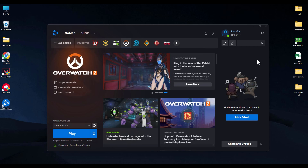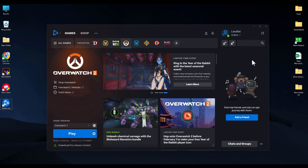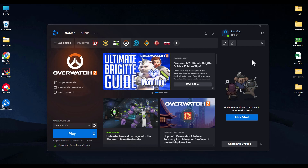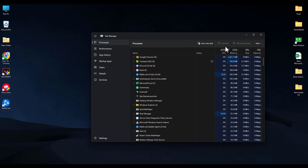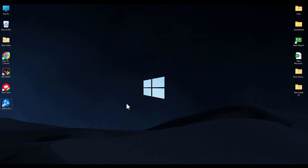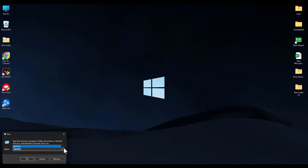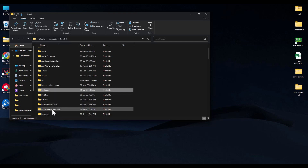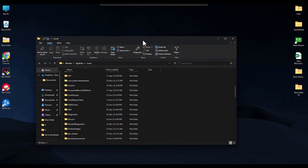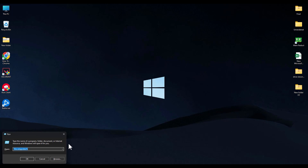If you're still facing the issue, the next step is to clear the cache for Battle.net. Close Battle.net, open Task Manager, click on Battle.net, and click End Task, then close the window. Hit Windows+R on your keyboard and type %localappdata%, then hit OK. Delete the Battle.net and Blizzard Entertainment folders if you find them. Close the window, press Windows+R again, and this time type %temp% and hit OK.